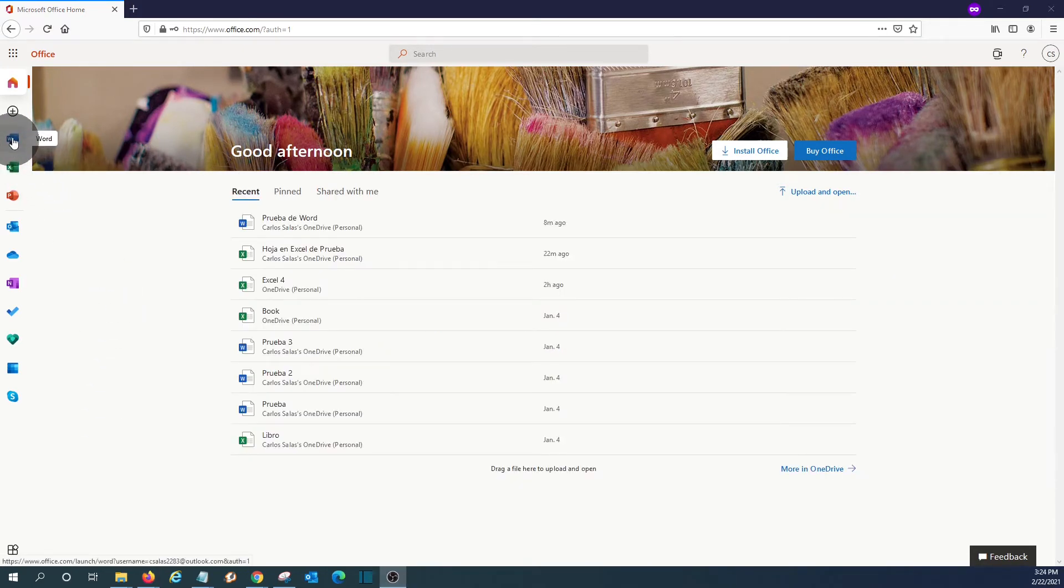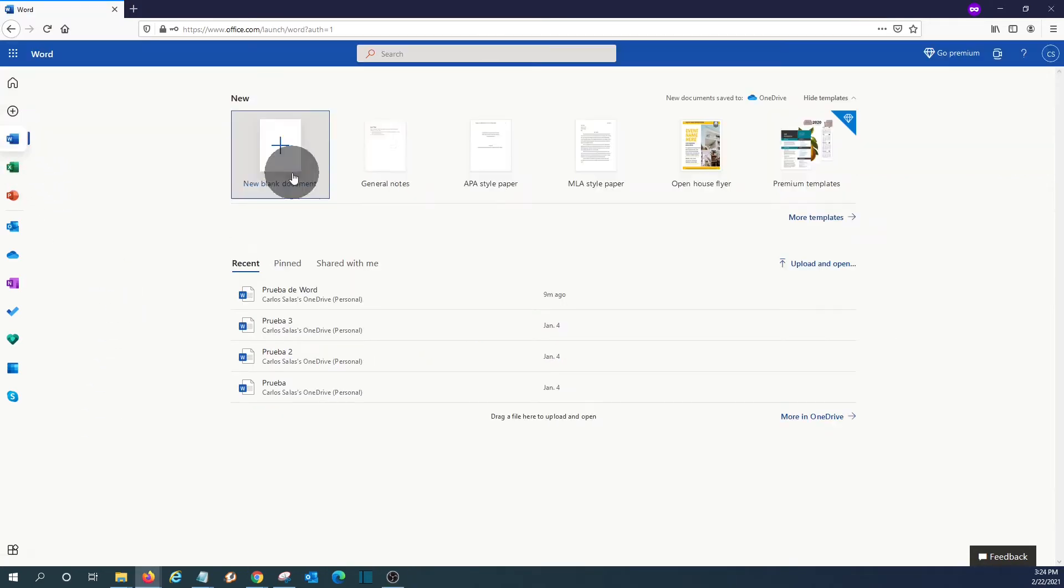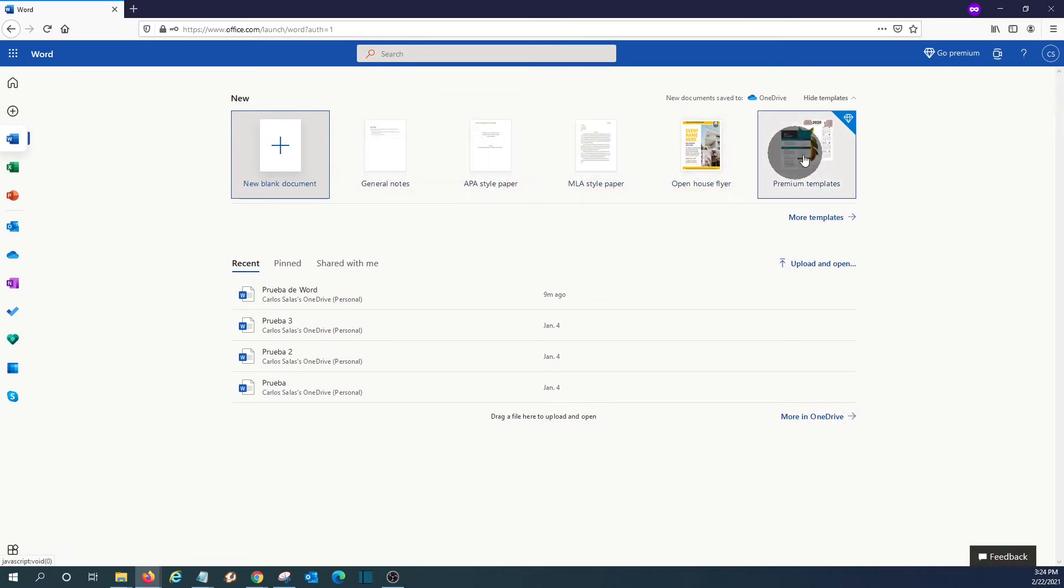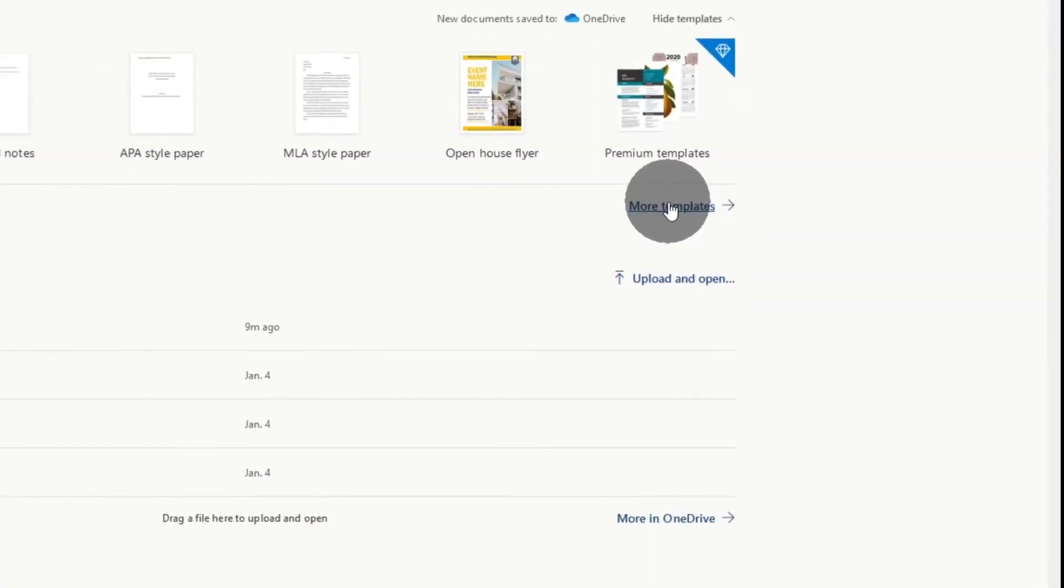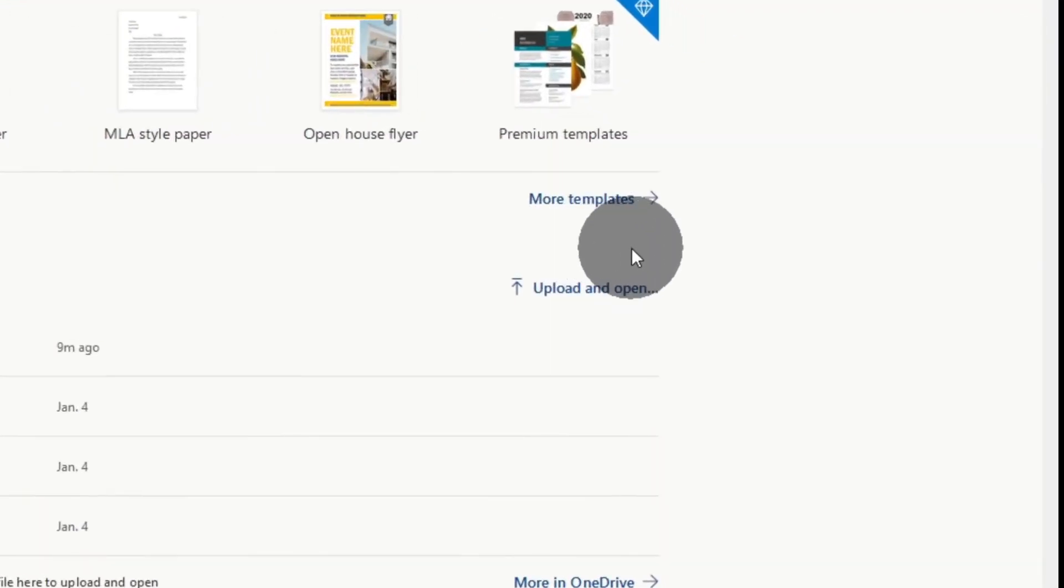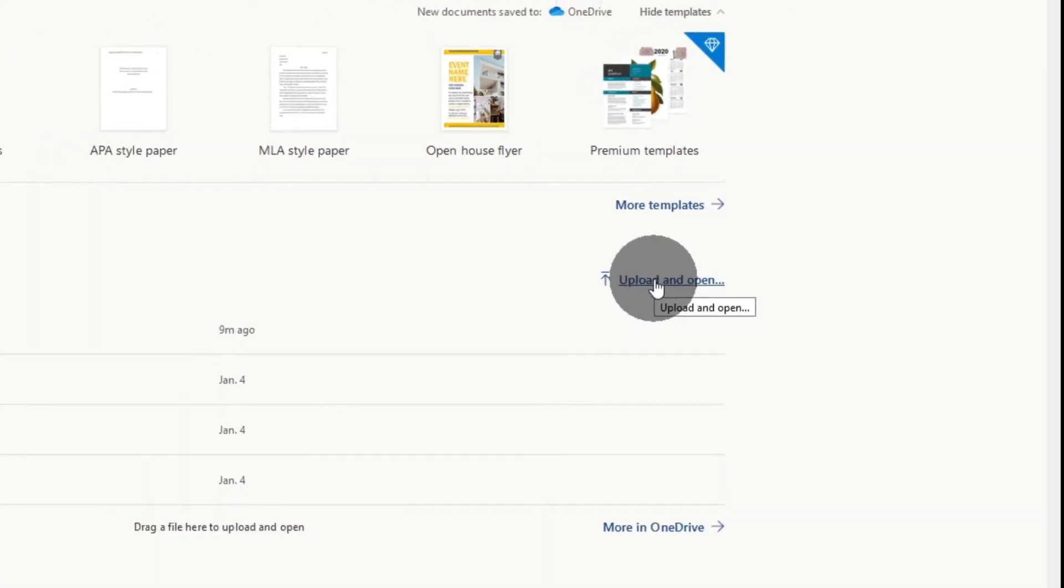Then we can open, for example, Word. We will see here on top the different templates. We can use any templates, and we can open more templates here on this button. If we want to open a Word document that we have in our computer, we can click here.